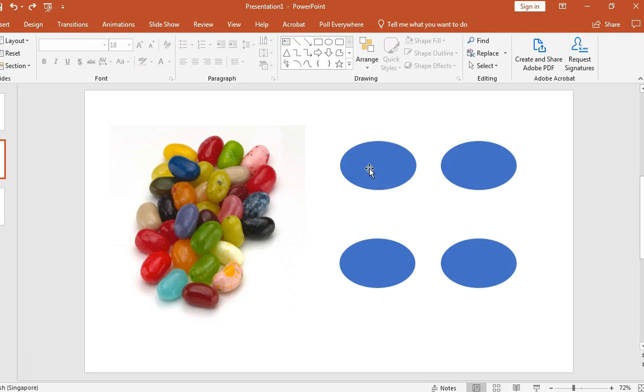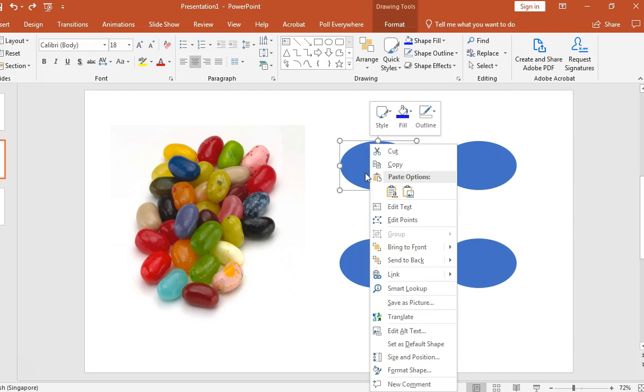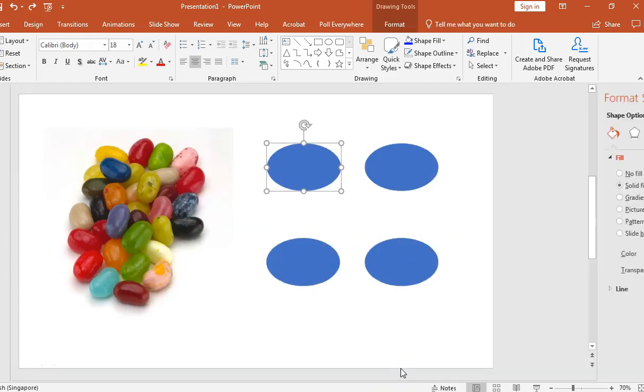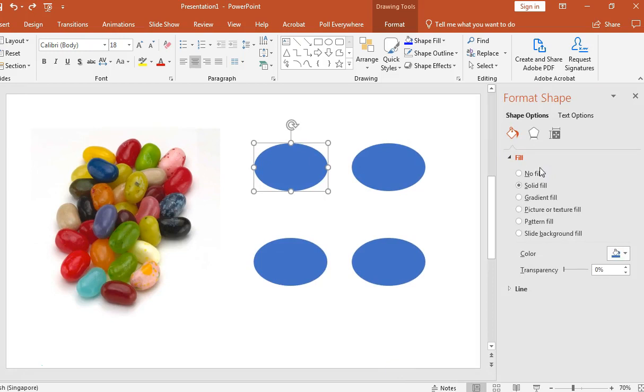So first thing that you want to do is to right click and select format shape. This will bring you to the fill function, and you can see I'm just going to use a simple solid fill. Let's go to color,